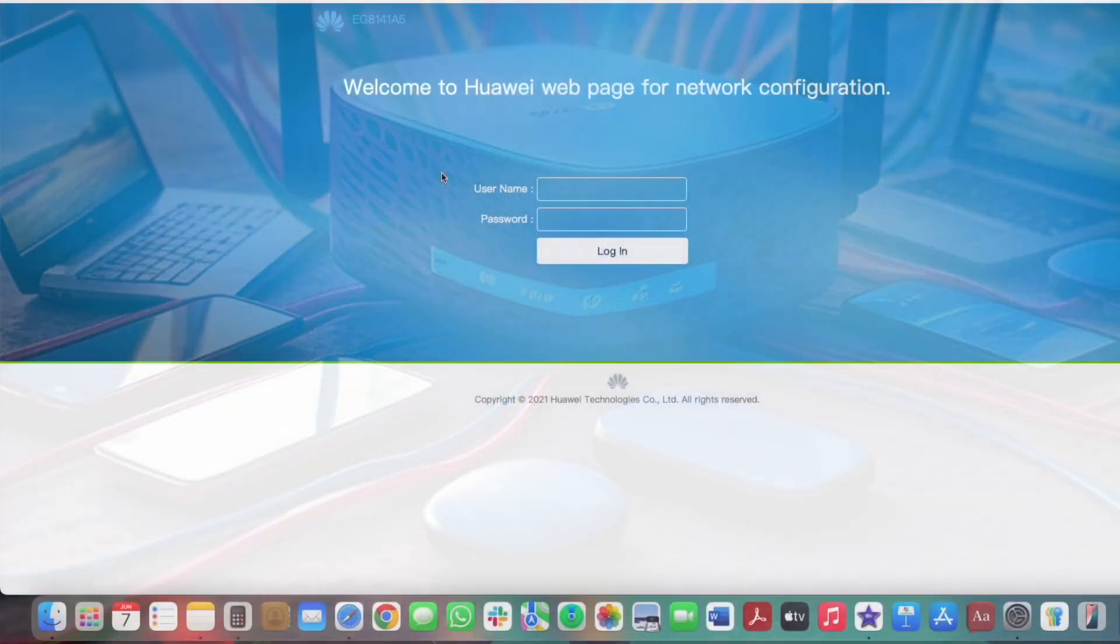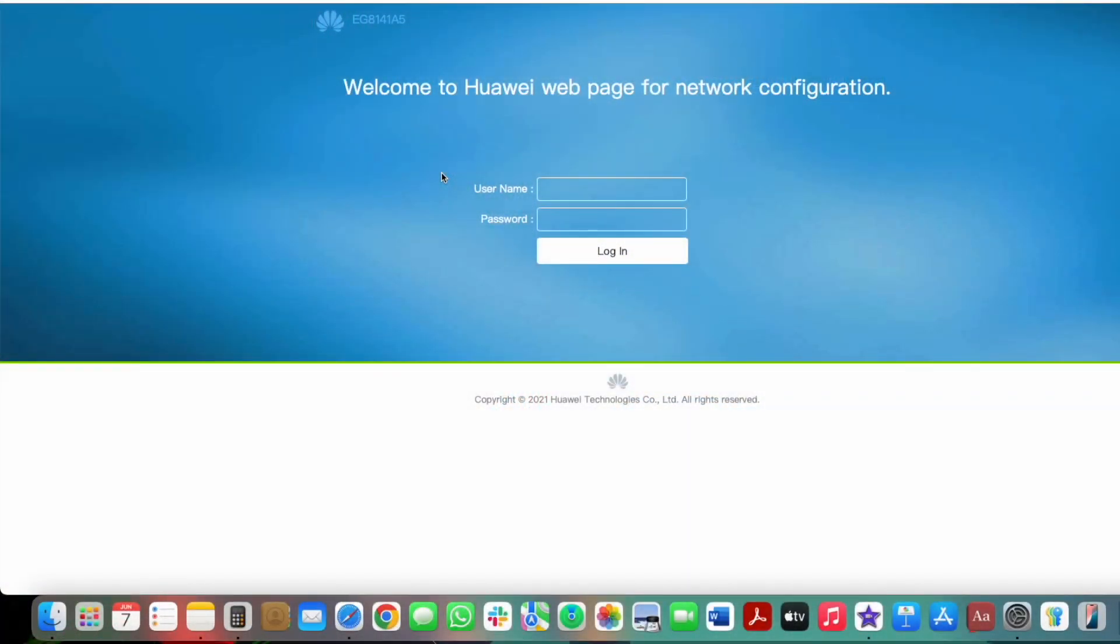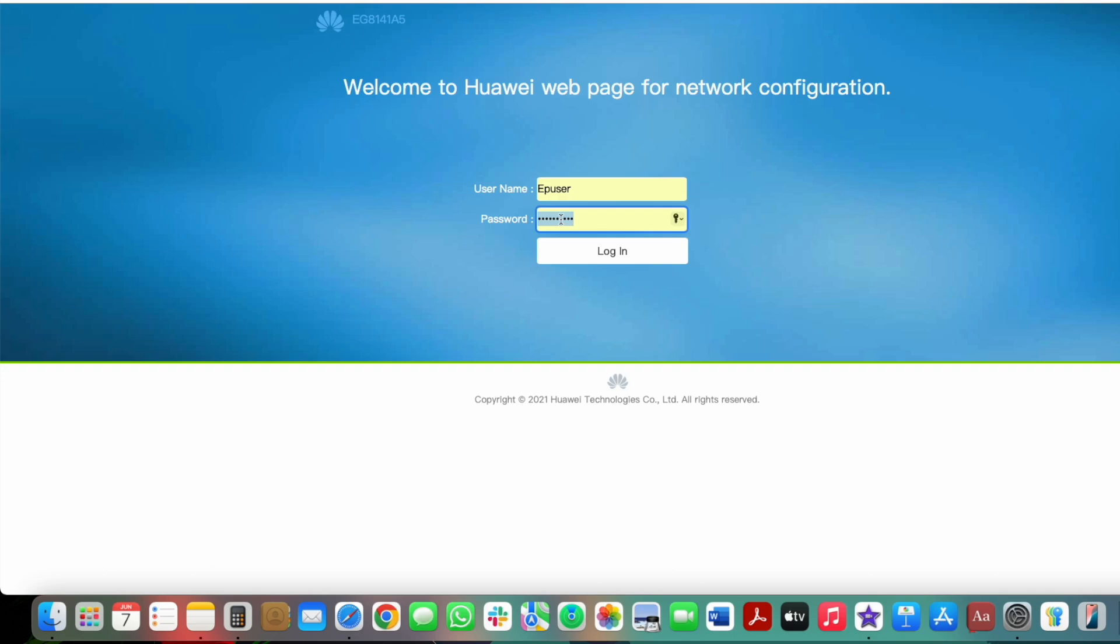Connect your computer or phone to the router's Wi-Fi network or use an ethernet cable. Open up a browser like Chrome or Firefox and type your router's IP address into the address bar.